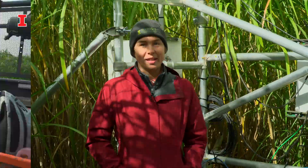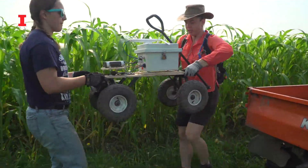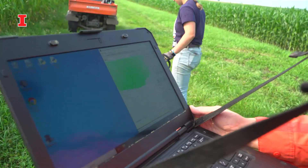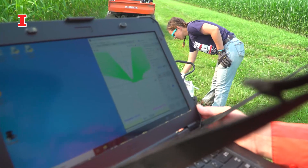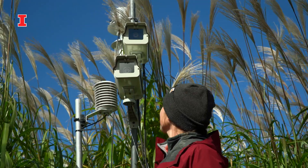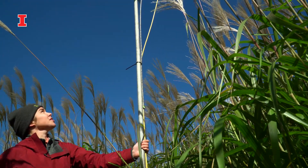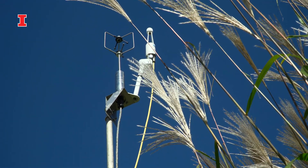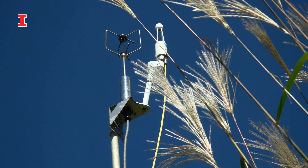Eddy covariance is a technique that allows us to measure how carbon dioxide and water are flowing between the land and the atmosphere. We have instruments that measure carbon dioxide, water, and complex wind patterns, plus an enormous number of additional instruments to help us understand those measurements. That triangular sensor up there is called an infrared gas analyzer and it measures gas concentrations. The cage-like instrument is a sonic anemometer, and it measures how air is moving in three dimensions.